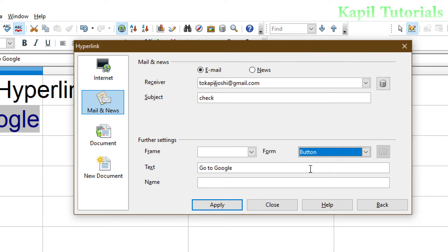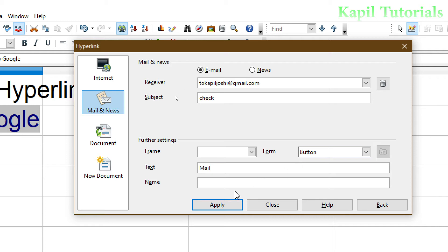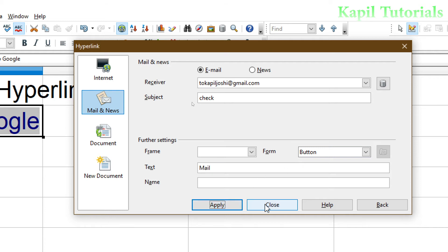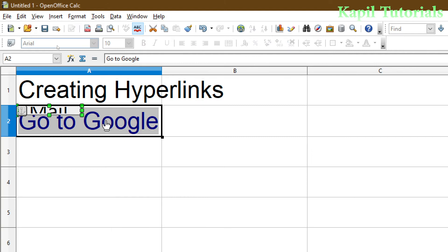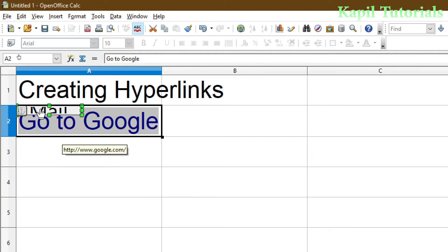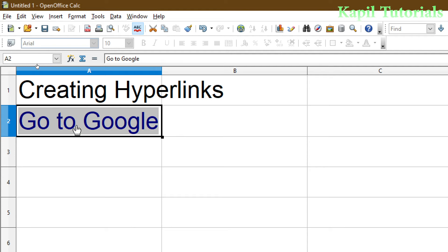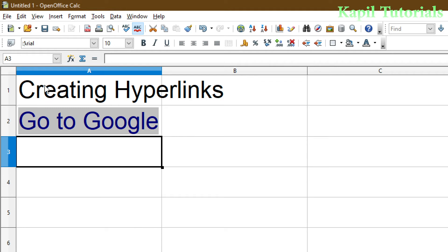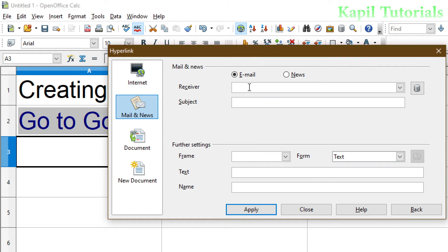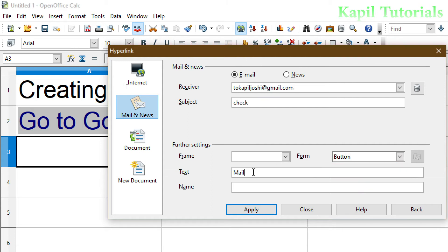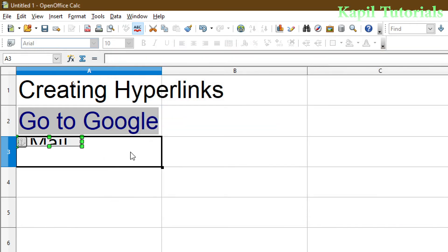And here I will write Mail. And then I have to click on Apply and Close. So one thing I have done wrong because I have used the same space. So this I will delete. I have to select this, because this is A3. Here I will insert. Apply, Close. Now it's okay.